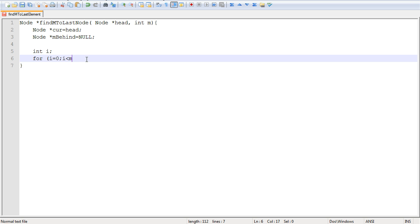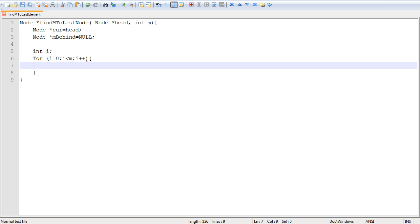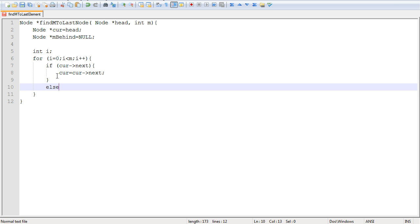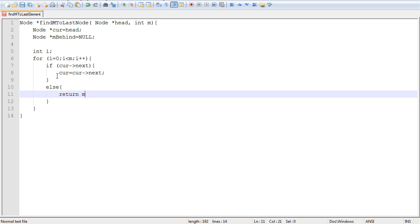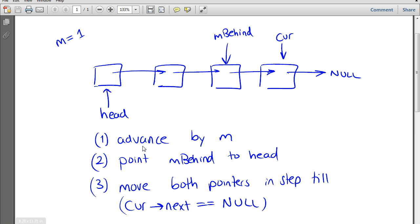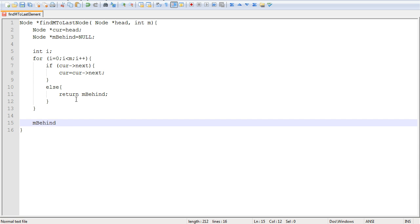This condition ensures we advance by m steps, and we increment i every step. We also want to make sure the list is long enough — if the list has fewer than m elements, we return null. So we always ensure current hasn't reached the end of the list. If it reaches the end, this condition will return false — current->next will equal null. While we're not at the end of the list, we increment current. If this fails, we return m_behind, which is set to null, so the user knows the list was too short. After the for loop, we make m_behind point to head.